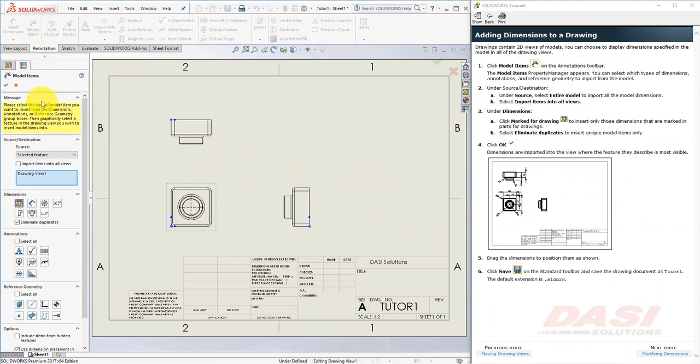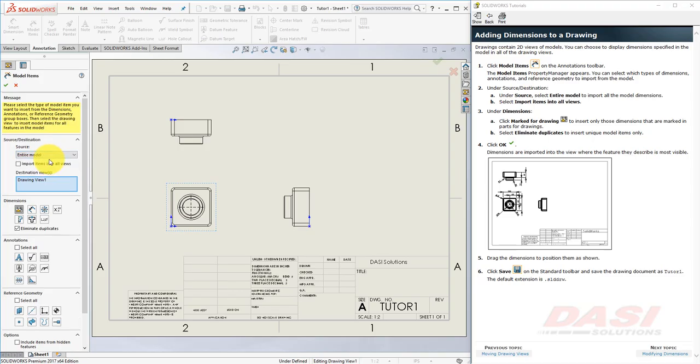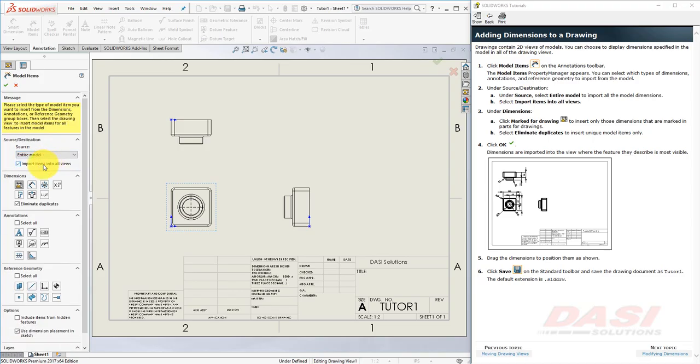Under Source, select Entire Model. And turn on Import Items into All Views. Make sure Marked for Drawing is turned on, and Eliminate Duplicates is selected, and click OK.